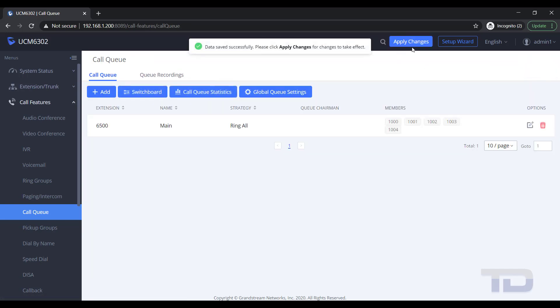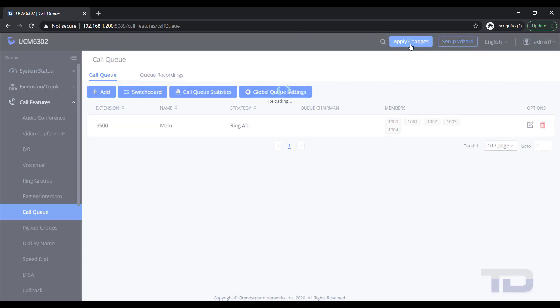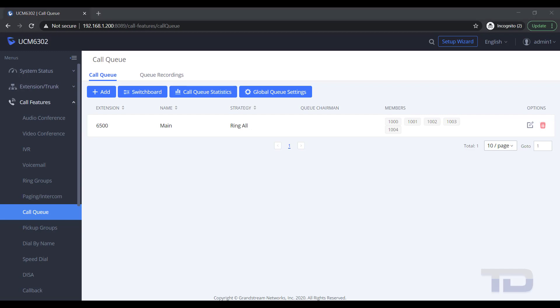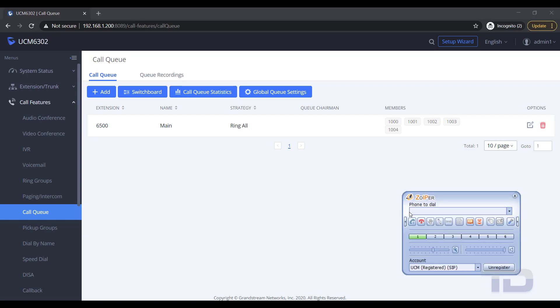In a future video, I will show you how to route calls to these new ring groups or queues using inbound routes. But if you would like to test your new ring group or queue, you can dial the extension number of each, as shown here.